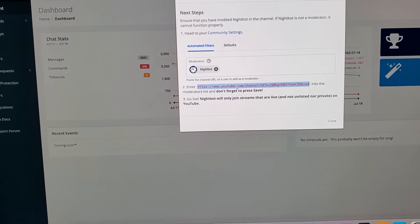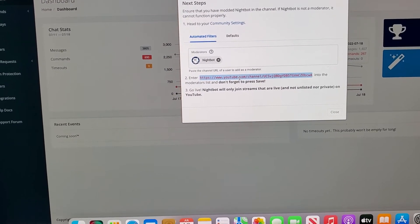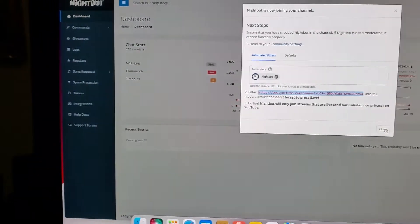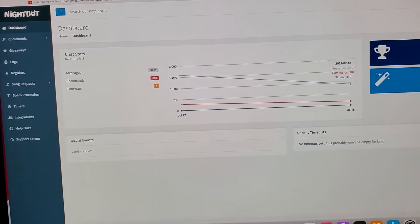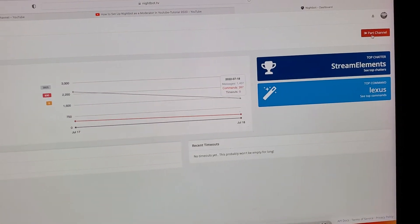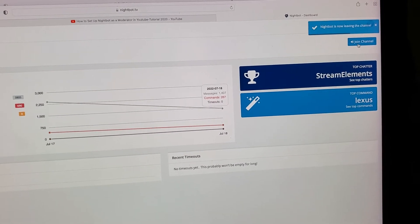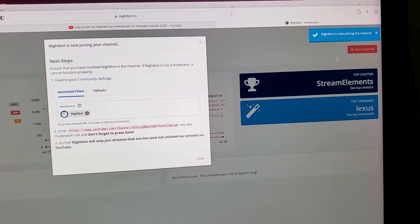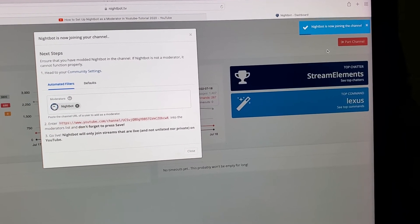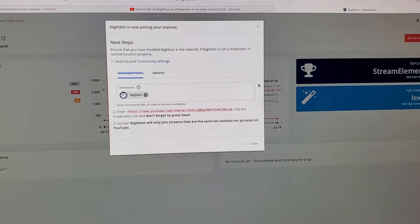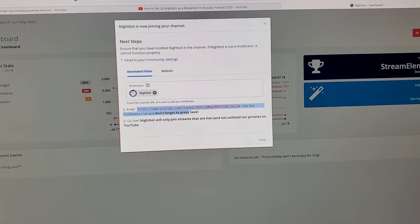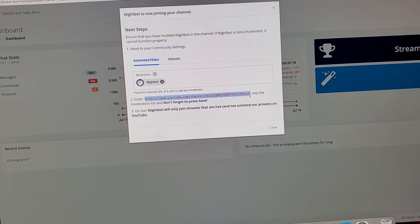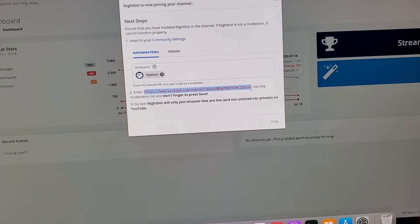Once you have Nightbot as a moderator, the bot will be a moderator for your channel. Then you hit the close button, and then you click where it says join channel. Up in the corner it would say Nightbot is joining the channel. Definitely copy and paste the link — it will give you a different code for you guys.